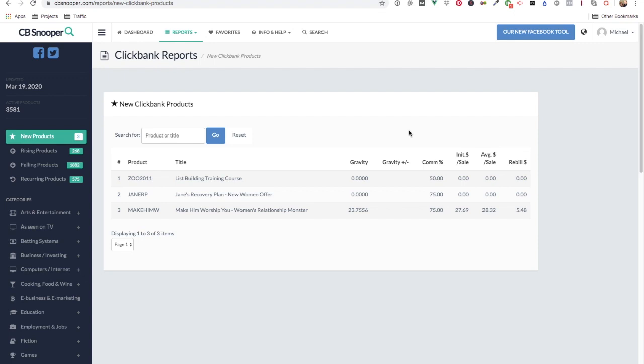Welcome back to CBsnooper. In this video I'm going to be showing you the new product report. As you can see, today is the 19th of March and under the new product section we have three new products.